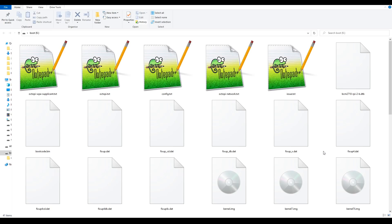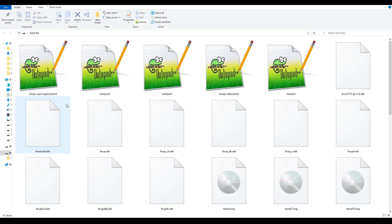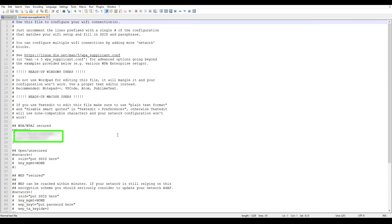There's two files we need to edit, and it's quite straightforward. Just make sure you're using Notepad++, the built-in Windows Editor will destroy the file. The first one we're going to open is Octopi WPA Supplicant. There's only one change to make here, and that's to put in the SSID as well as passcode for your local Wi-Fi network. After you've done this, save the file.